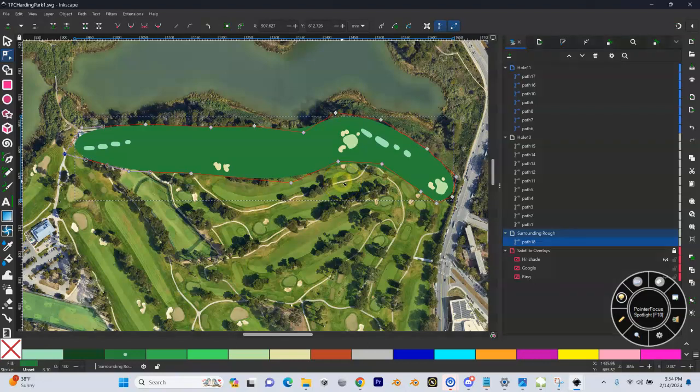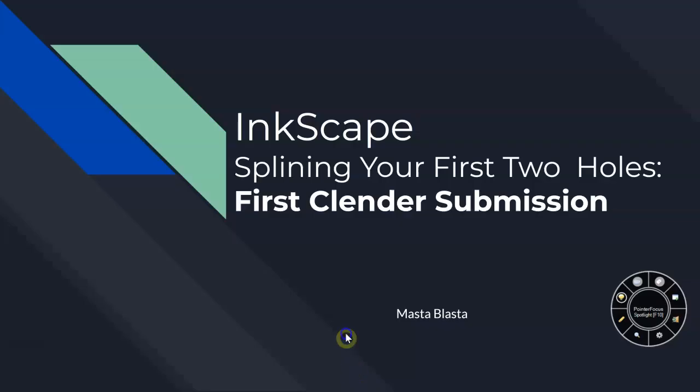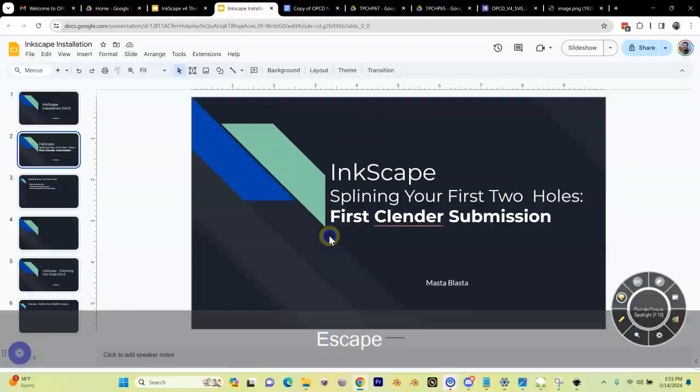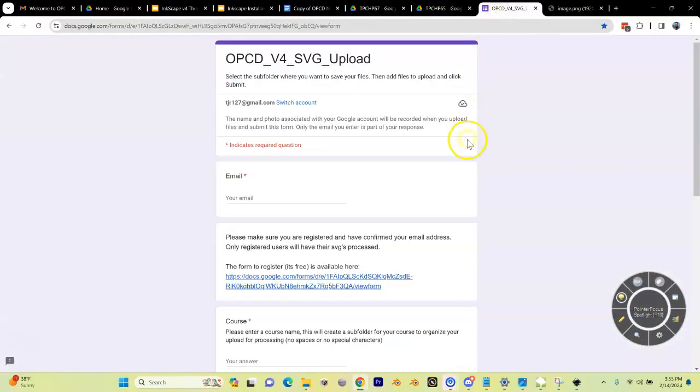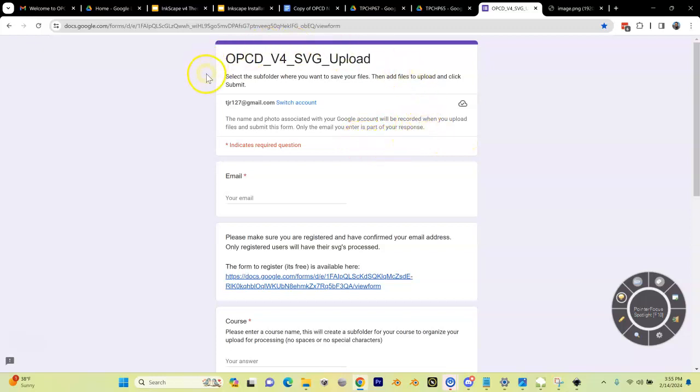We're going to go into a browser. You're going to need to use Chrome for this. You should have registered for the OPCD tools. It was a video at the very beginning. If you didn't, you messed up. Go do that. In the welcome email will be a link to the OPCD v4 SVG upload tool.